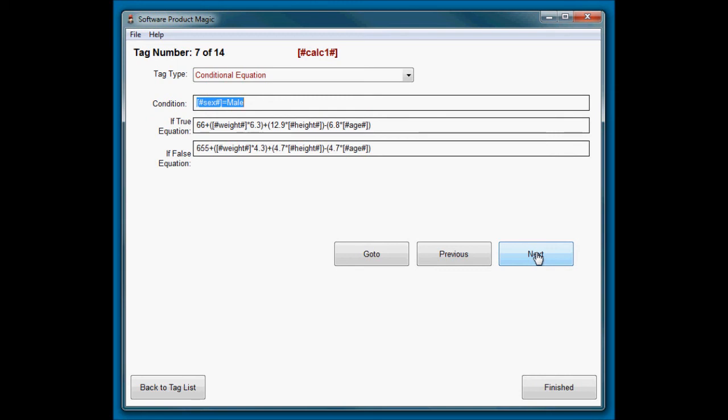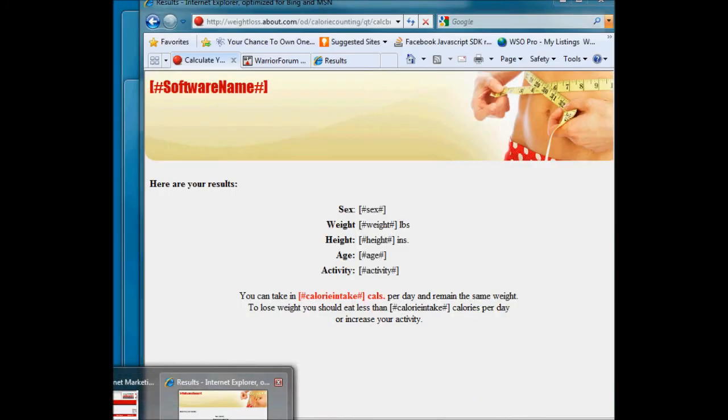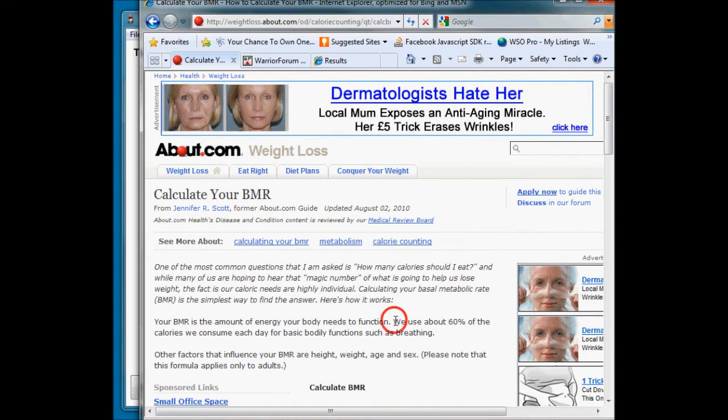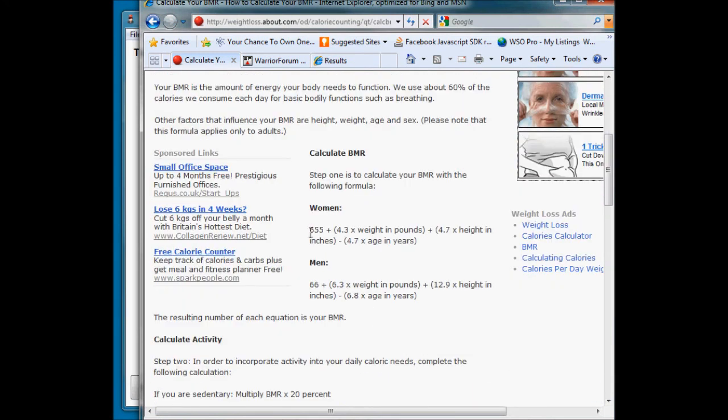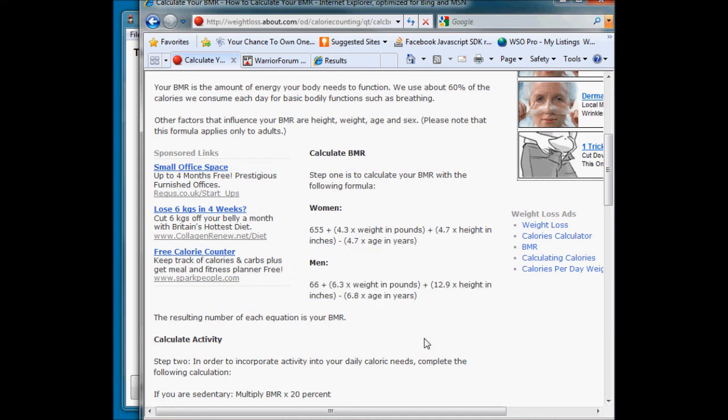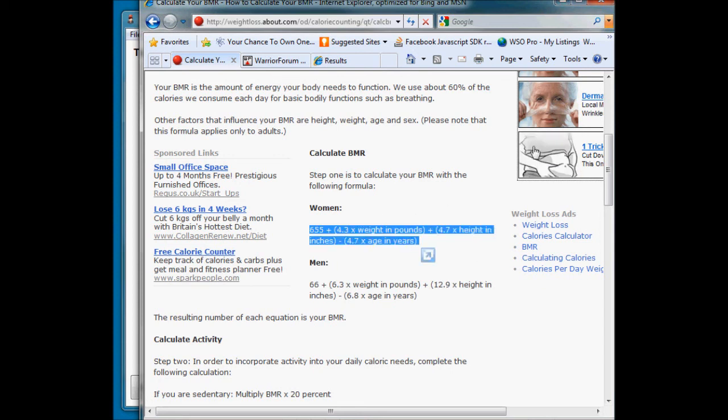Okay, so now we're into doing some clever stuff. This is a conditional equation. And basically I want to put into this tag a value, and that value is different depending on whether they are male or female. And that is because in our thing here, under calculate BMR, the first stage, here's the formula here for men and for women. So the formula differs for each.